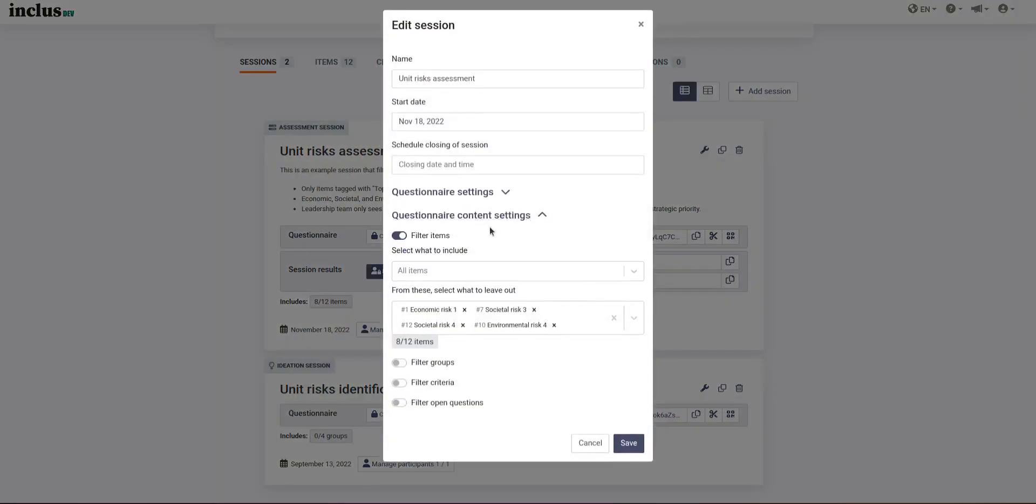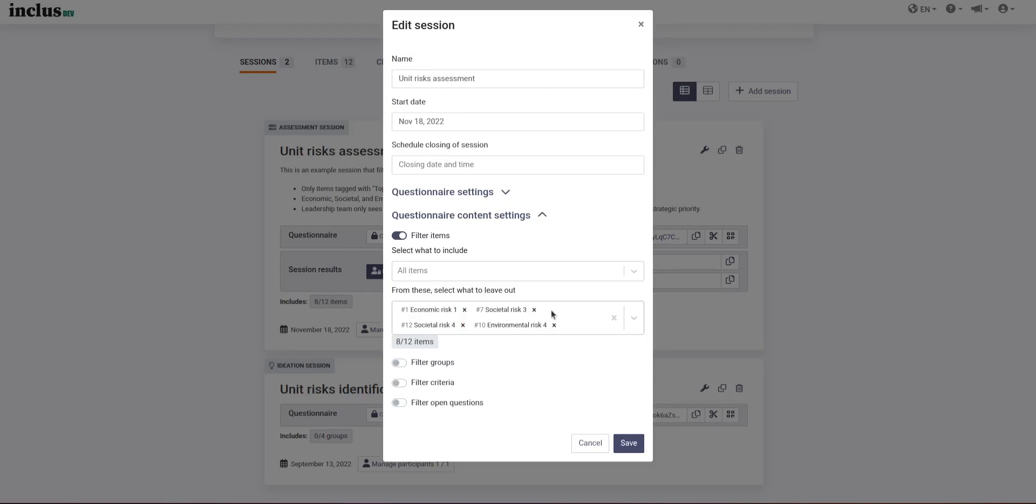and in the questionnaire content settings, there's this filter items section which has an include filter, which is essentially a whitelist of what to include and everything else will be excluded, and an exclude filter, essentially a blacklist where whatever is included here is excluded and everything else will be included.